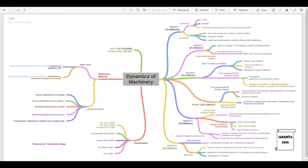There are a total of six modules. The first module consists of the study of gyroscopes and governors. In governors, we talk about the Porter governor and the Hartnell governor — there are only two types of governors in the syllabus. From module one you can expect 15 to 20 marks. Other topics include performance characteristics, governor power and effort for both governors — formulas and theory must be studied, along with numericals.